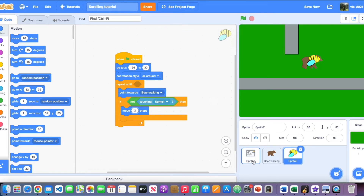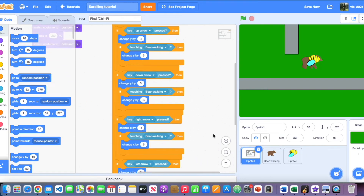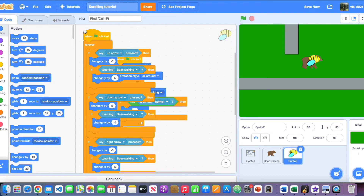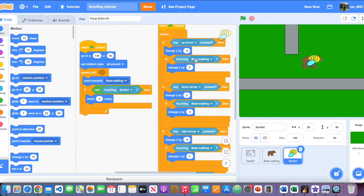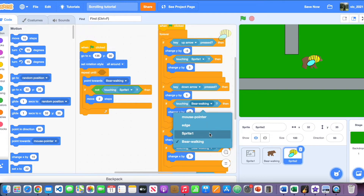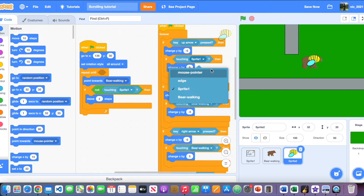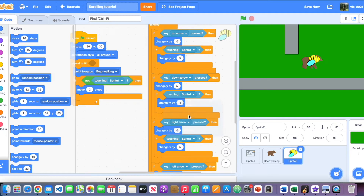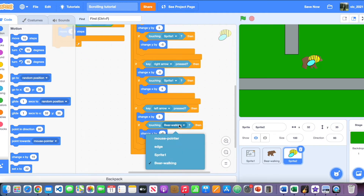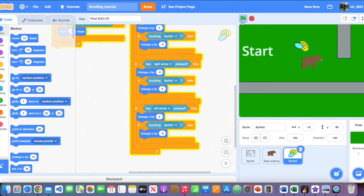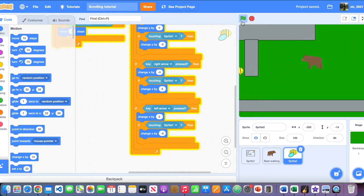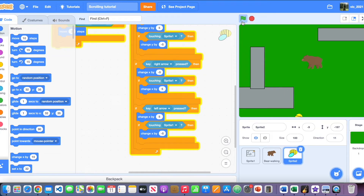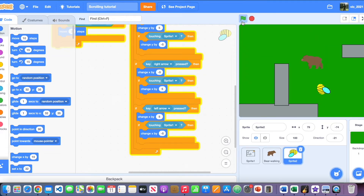There's a weird glitch where if it stays on the bear too long, it randomly flips. To fix this, go to the Sprite 1 code, drag the relevant code into the bee sprite — it saves time, and efficiency is important in programming. Now we have a bee that scrolls away when you move, then chases you when you stop.